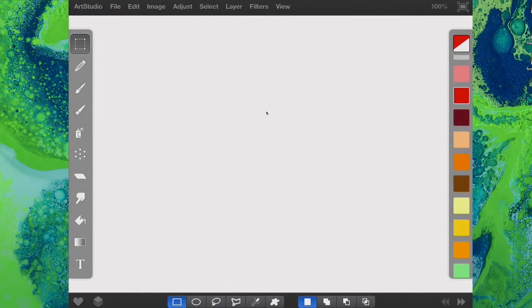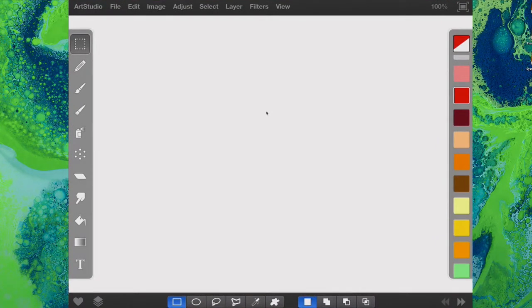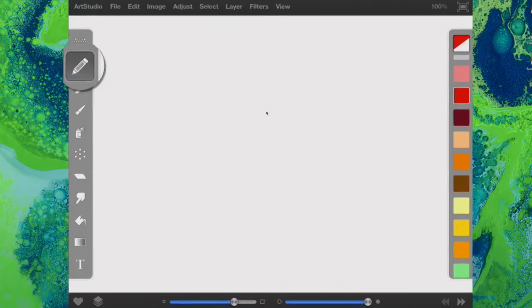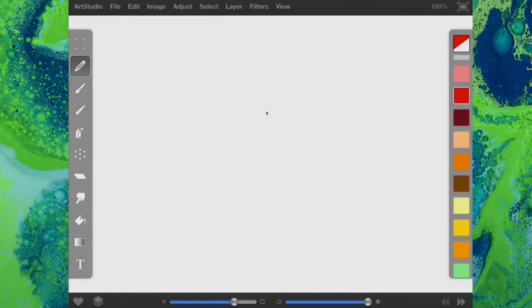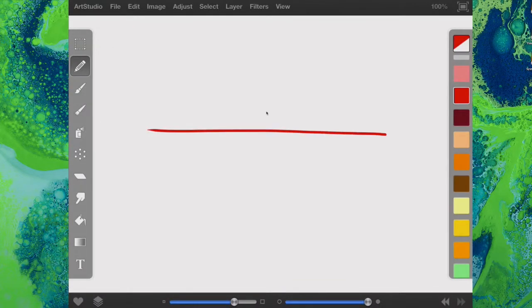I've got a nice clean empty canvas here in Art Studio, and I'm going to start by drawing a line. Let's draw a straight line and see if I can bend it.